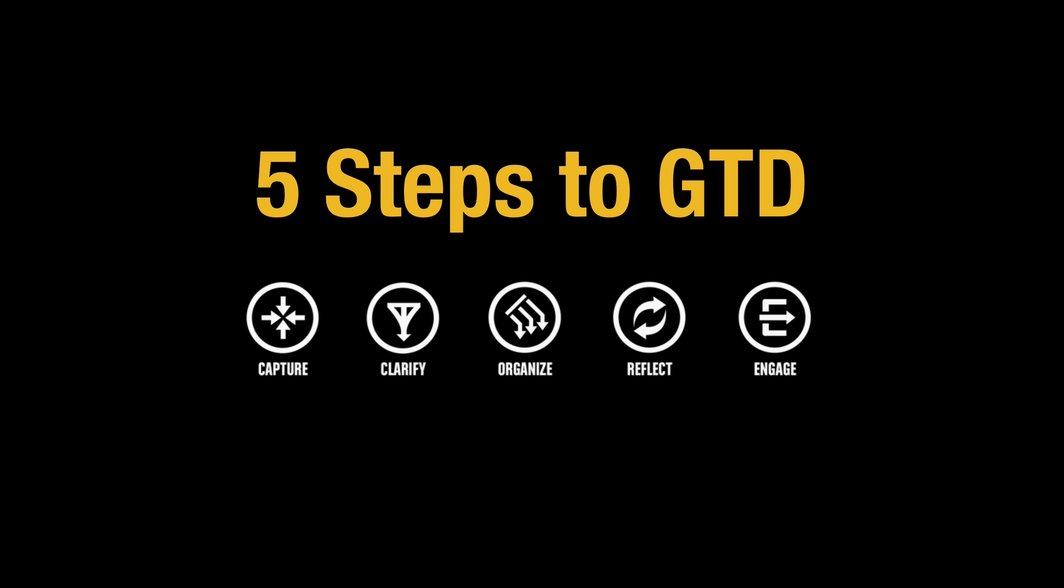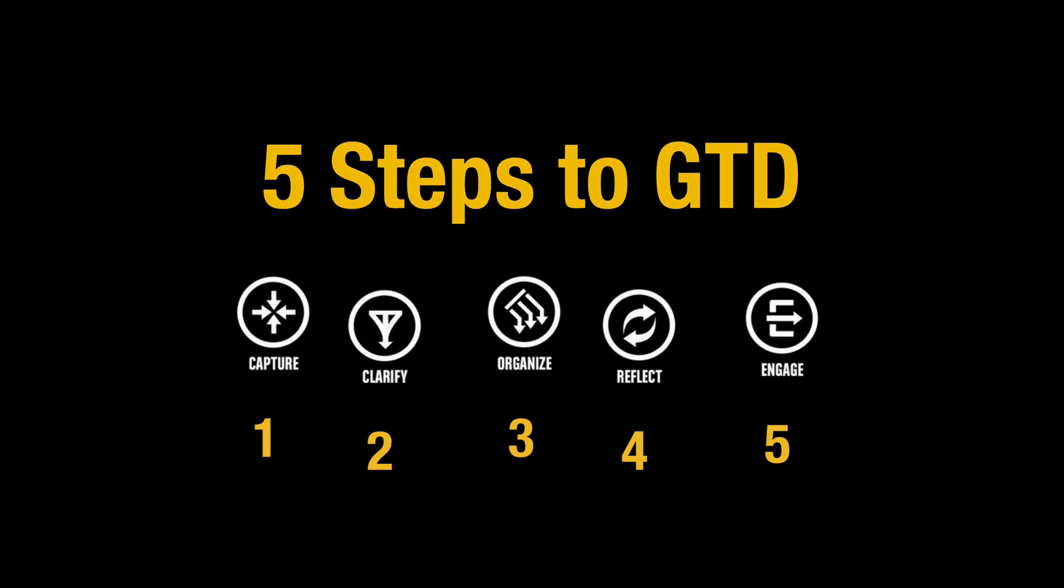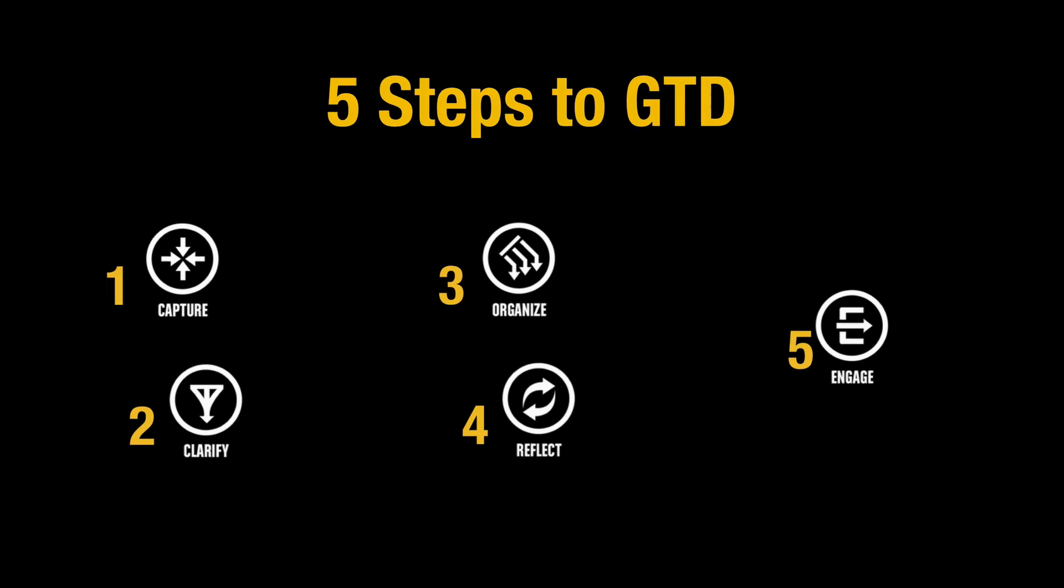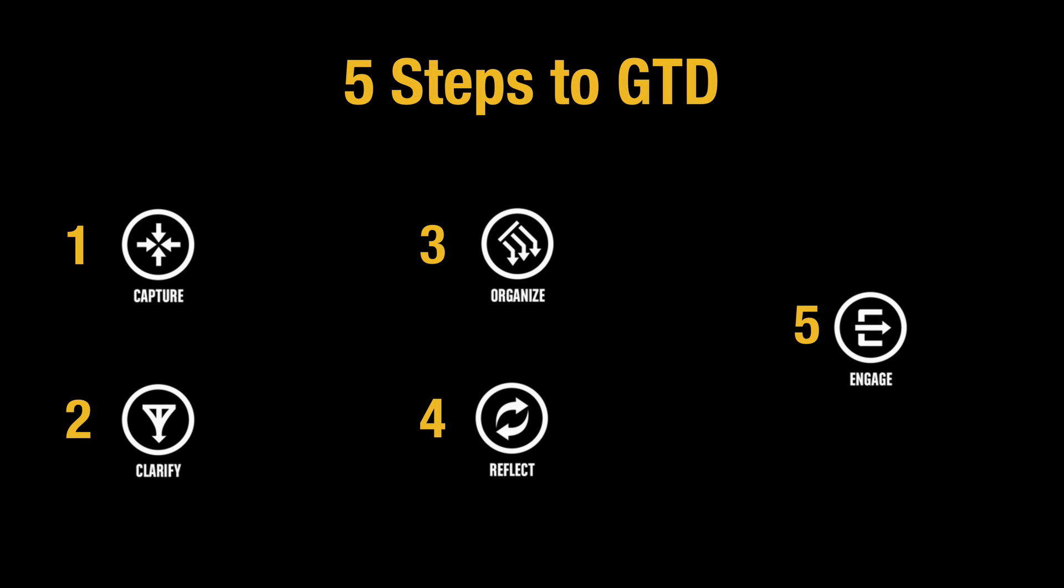Now these are a little bit ambiguous, so let me take these into just a little bit more explanation. Capture basically means capture everything, every thought, every idea, every commitment. Capture them as quickly as possible because as you all know our brains are not very good at remembering things.